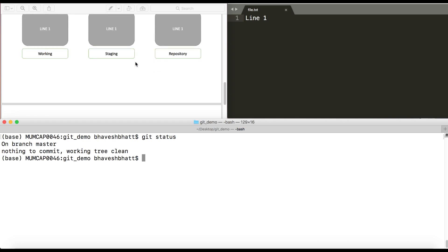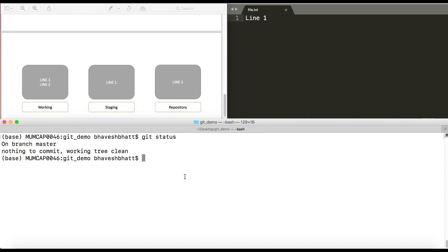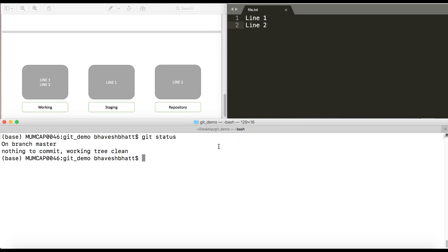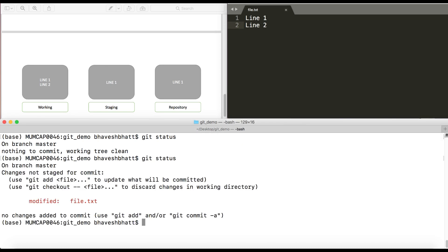Now I'll show you the basic idea of how git diff works. Now in my current working directory I'll add a line called line 2. Now when I do git status, it says that the file is modified and you have changes to be staged.